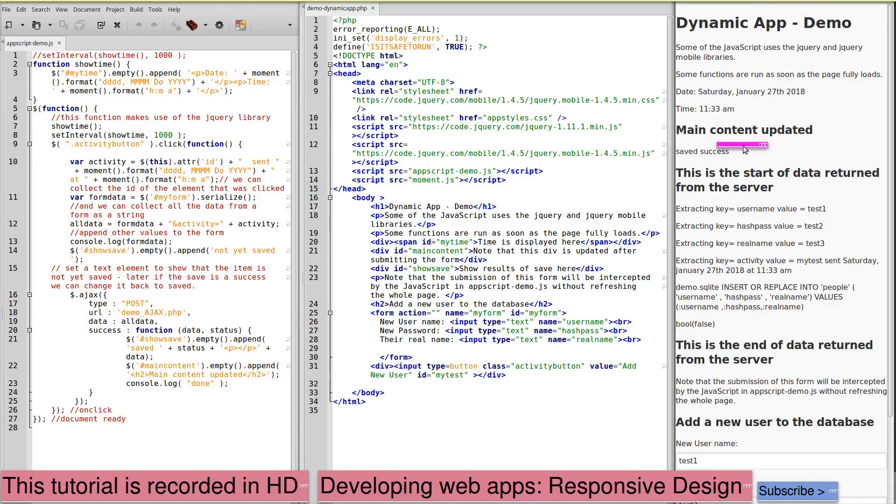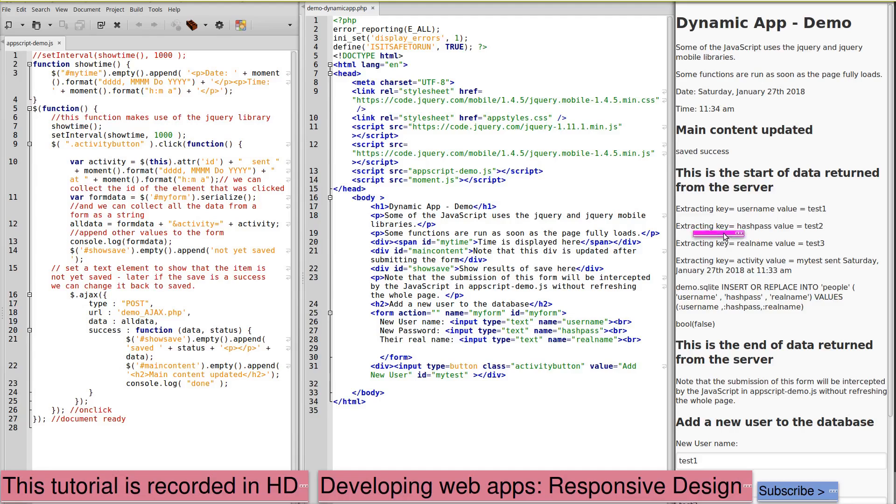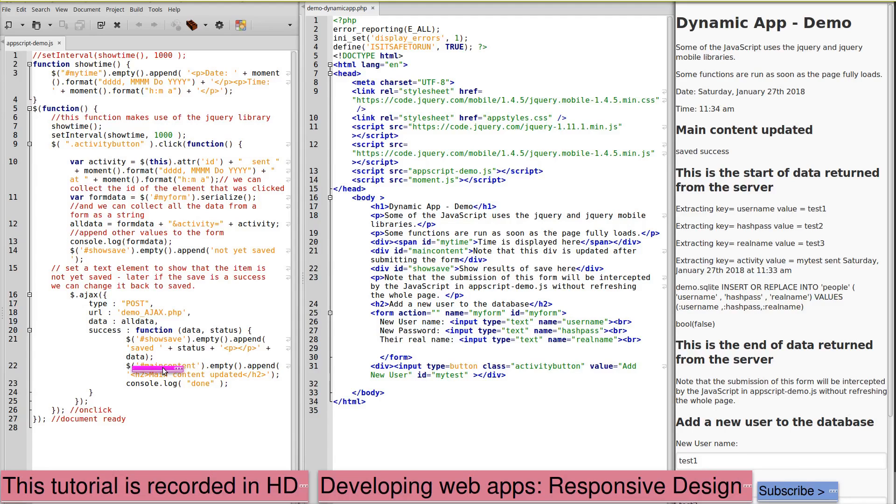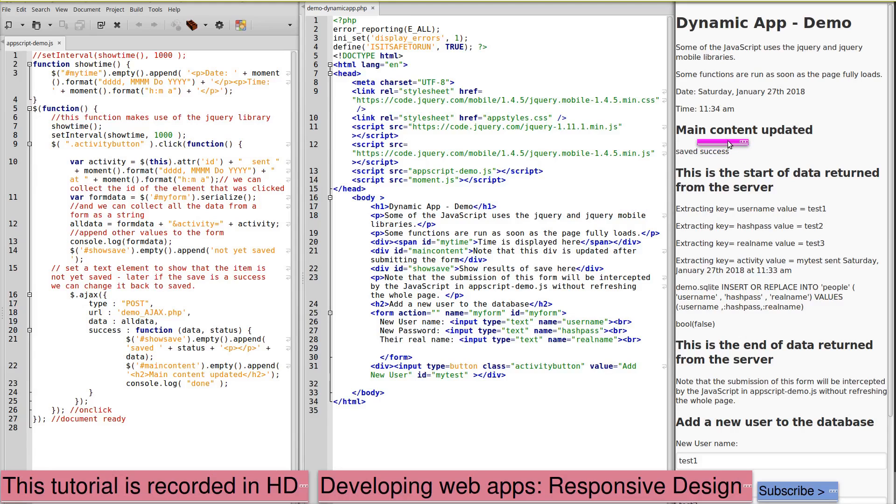We will now click the button add new user. Main content updated, saved success. The data returned from the server in response to the Ajax is being inserted here. So this is the end of data returned from the server. It has been inserted into the div show save, saved status and the data. And the div main content updated, main content updated here.